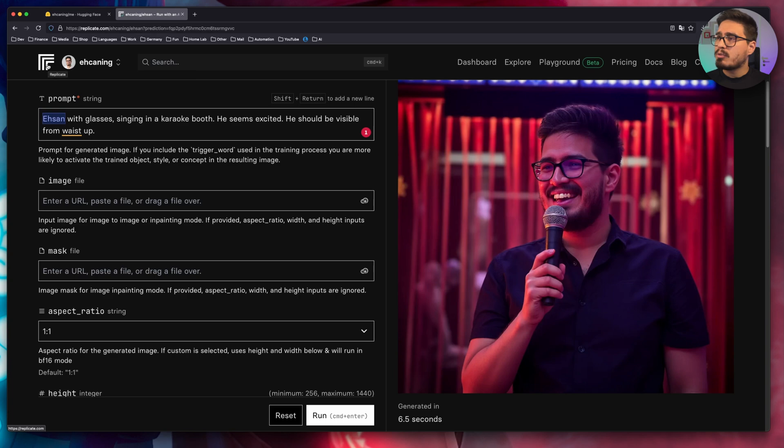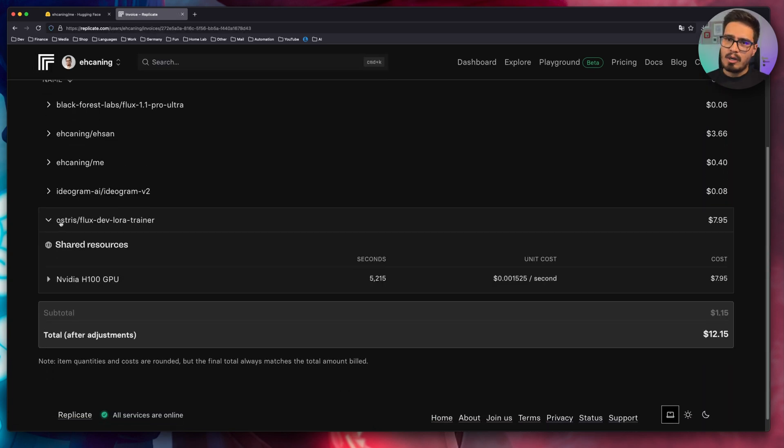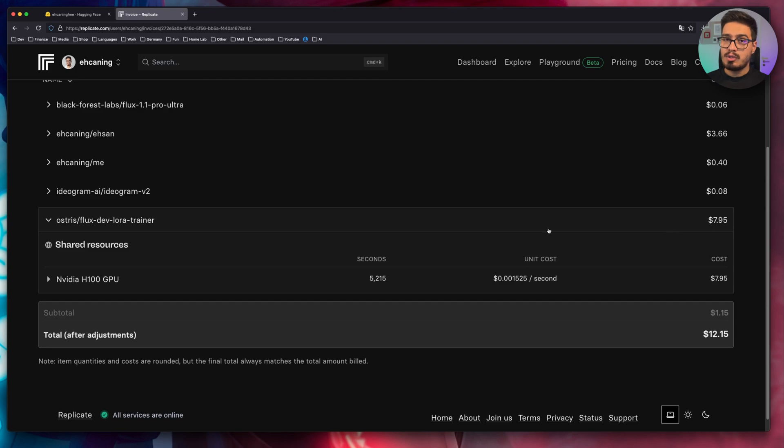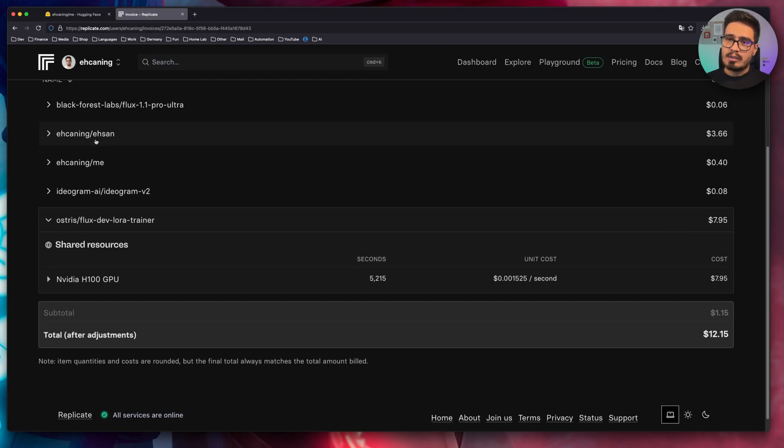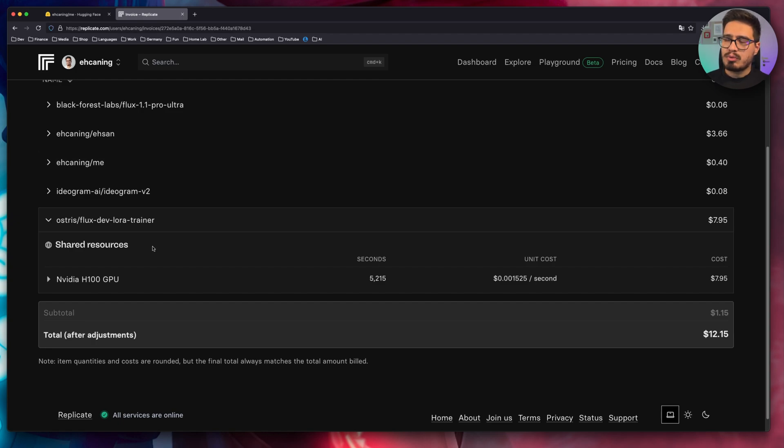And lastly, before we go, let's look at the pricing. This is the model that I use to train my face into a new model. So as you can see, I spent around eight dollars to train two models. So I trained these two models. This is the new one that we just trained today. You can see it will cost you around three to four dollars per train, but it's just a one-time thing.